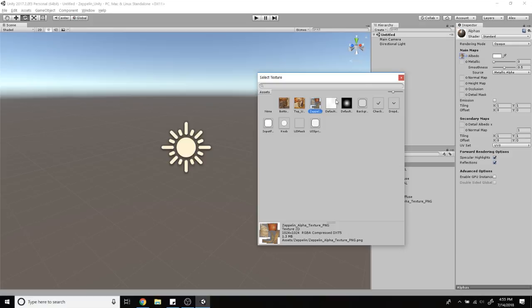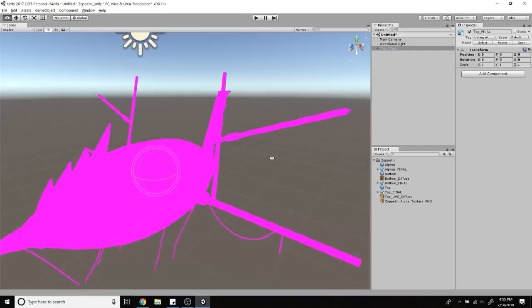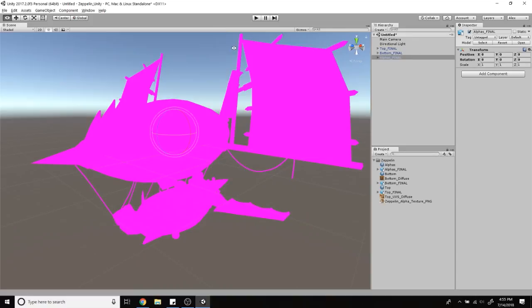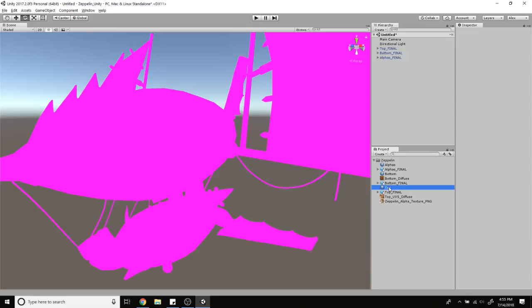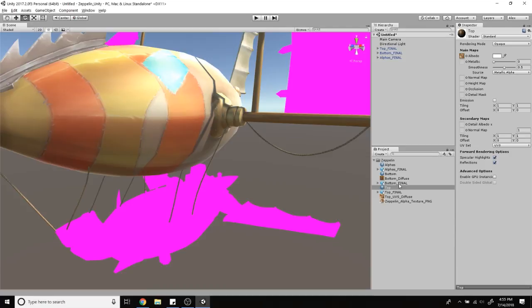Now for alpha, we're going to change the rendering mode from opaque to cutout. I'm going to drag the top down there, the bottom, and the alpha. I'm going to turn off my grid too. I'm going to take my top material and start dragging it on. Same for the bottom.